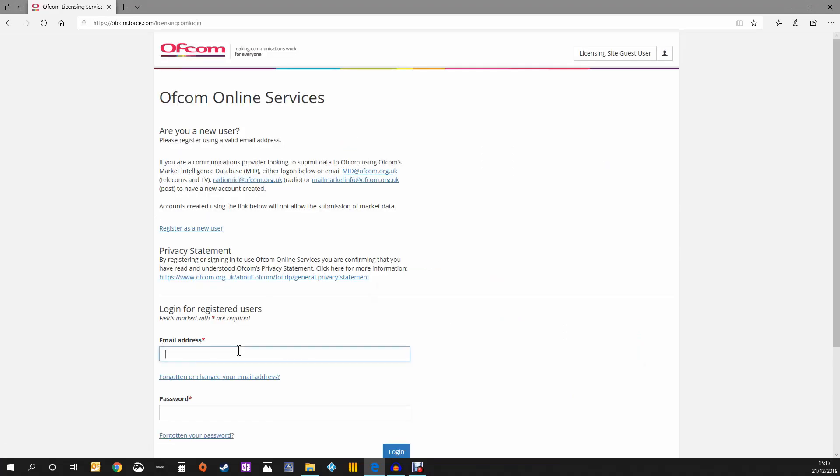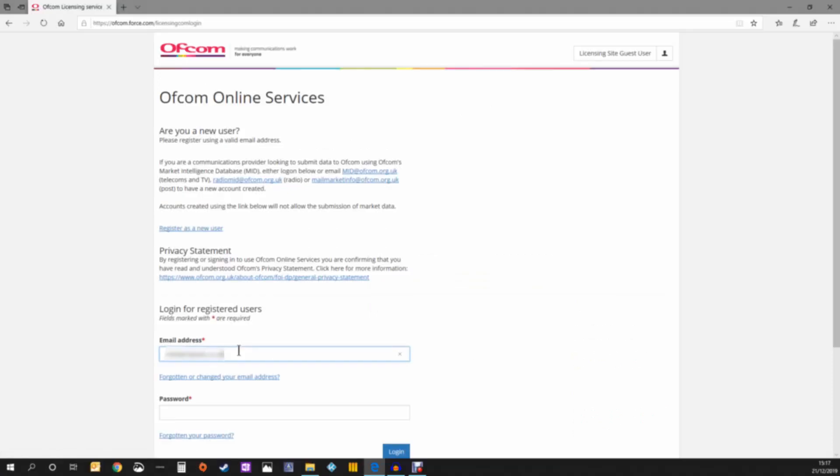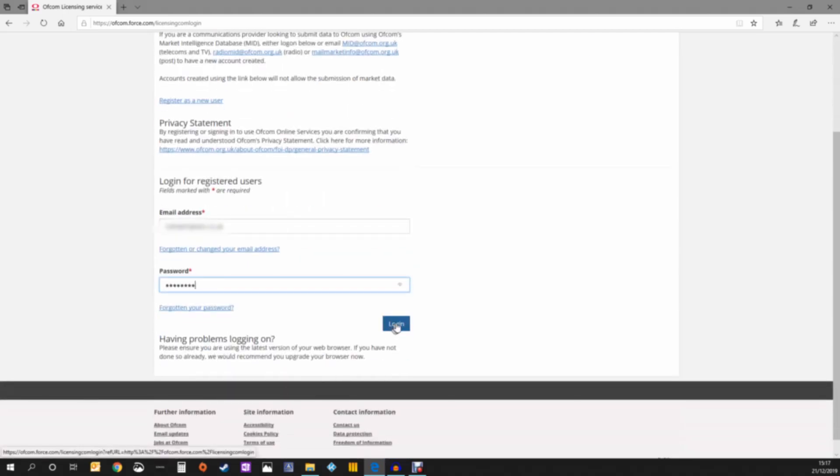Go to the login box and type in your email address and password. Don't worry if you can't remember it—there's a link you can use to reset it if needed.